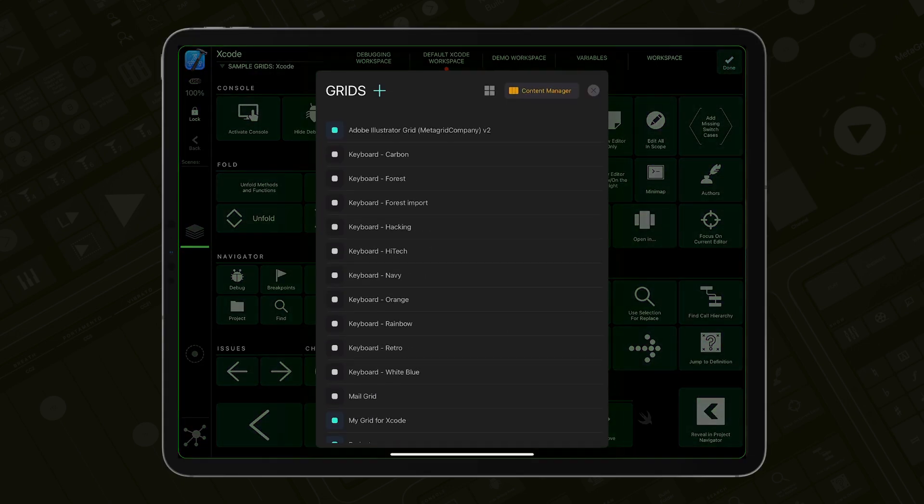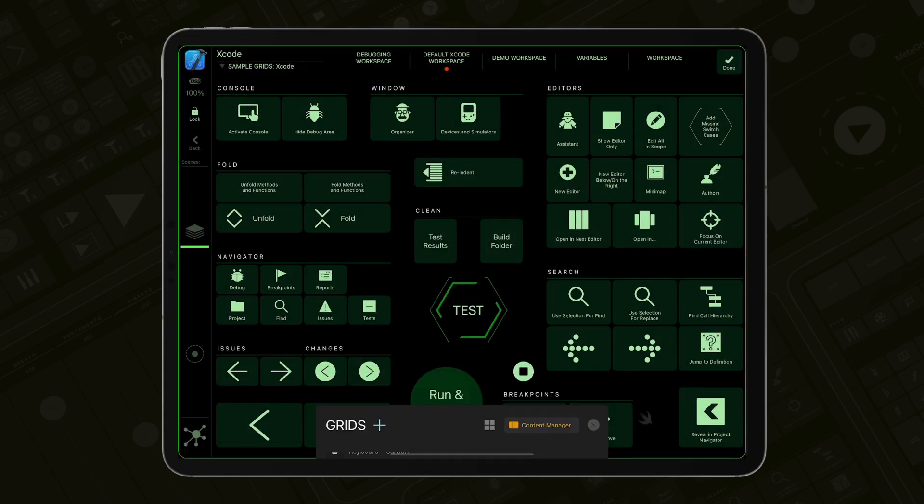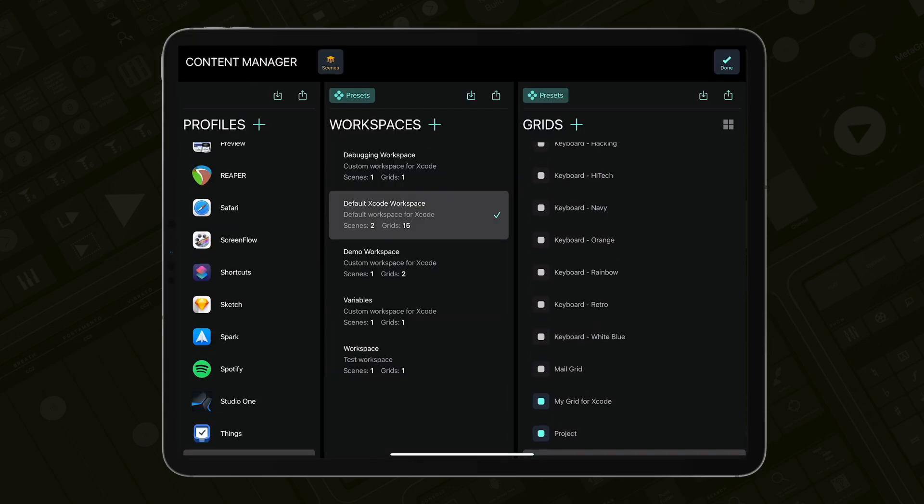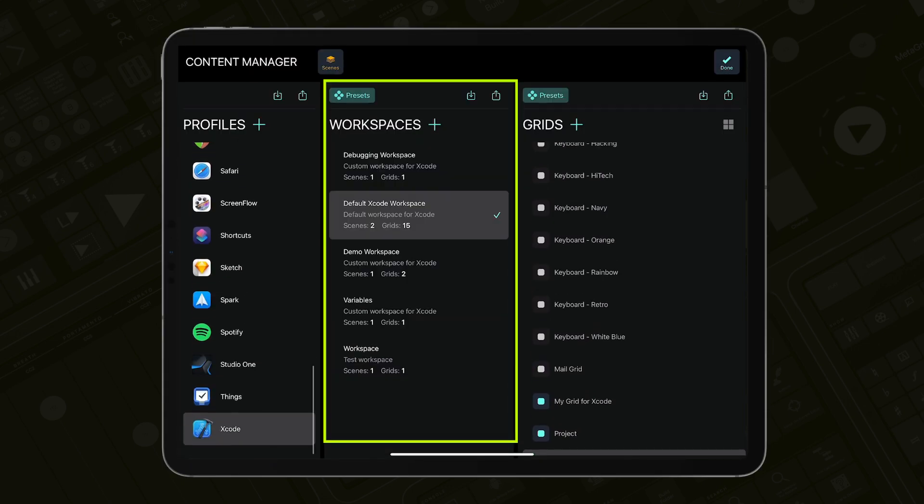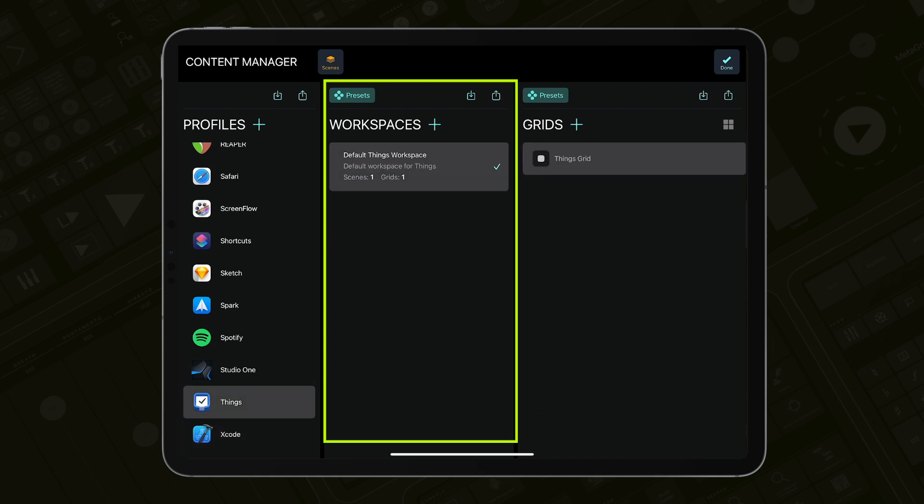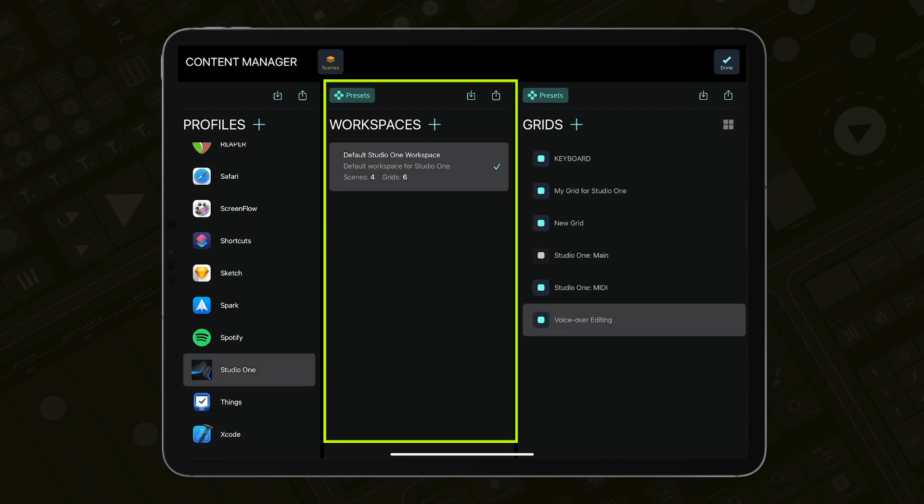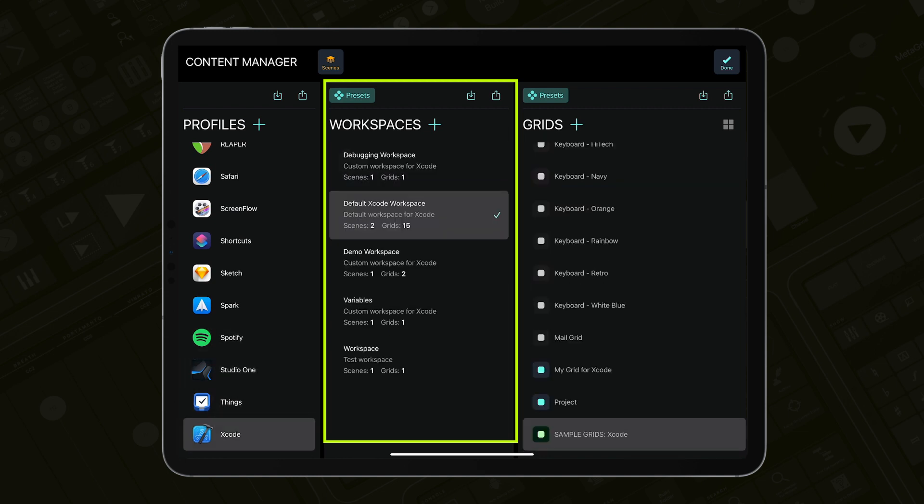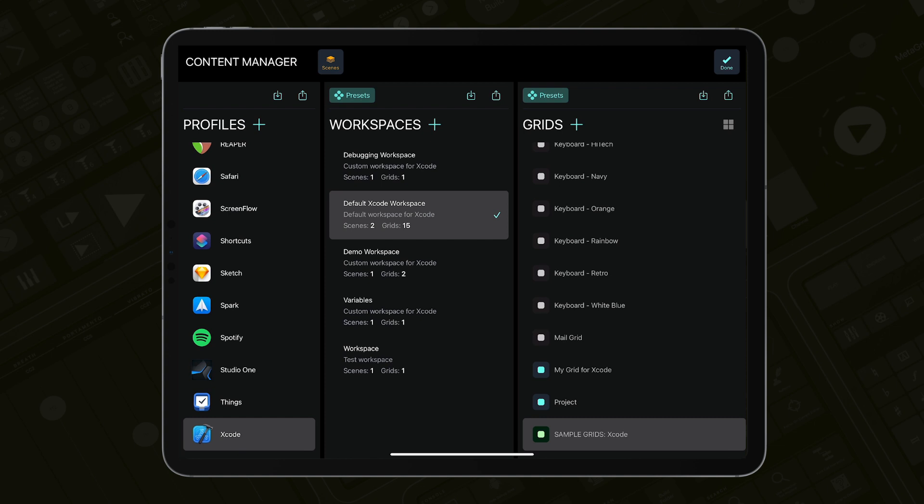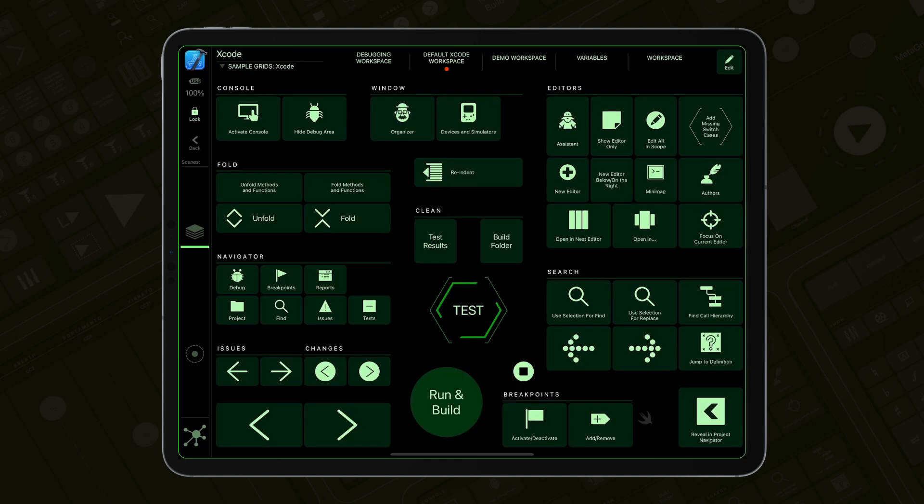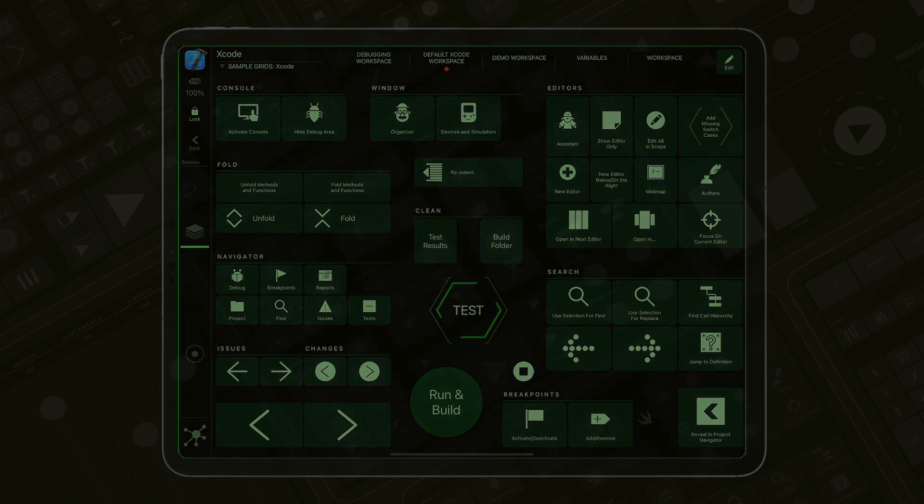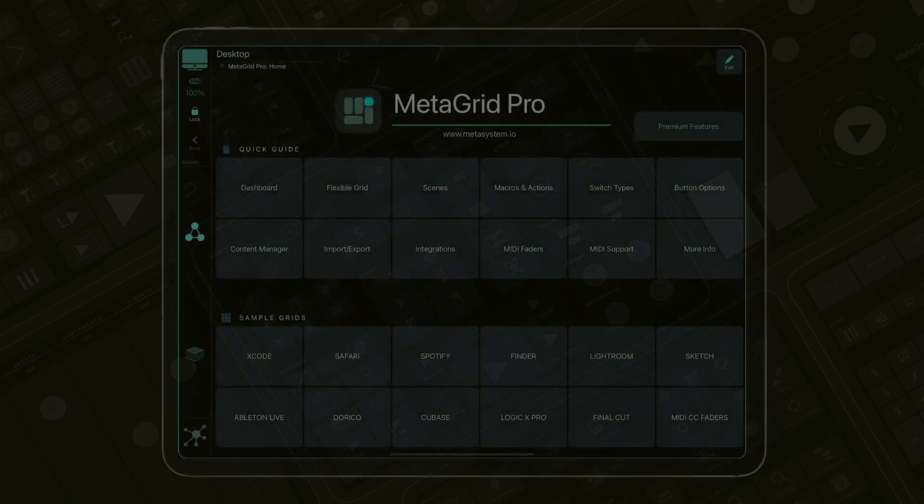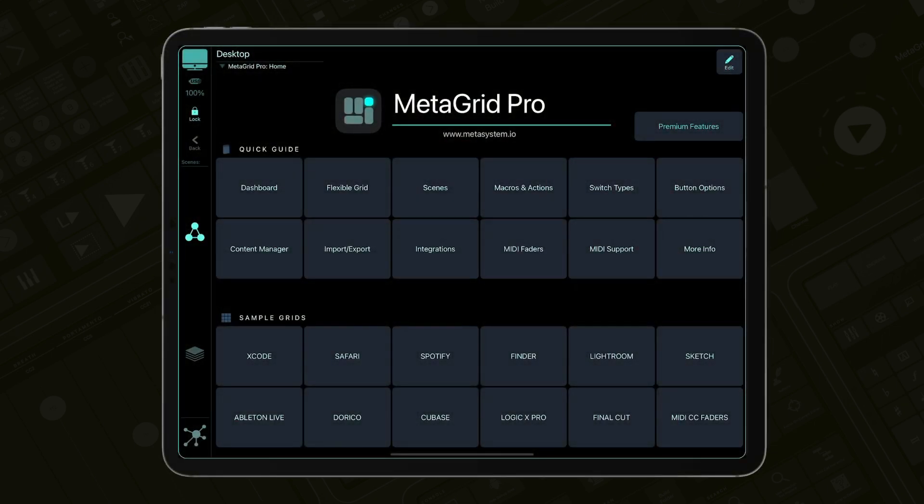Each profile created for your favorite application can have one or more workspaces. This enables you to create advanced multi-workspace controllers or quickly import complete control surfaces created by other people without messing with your setup. Let's say you want to create a new profile for Universal Audio Luna and import the preset workspaces we have created for this great digital audio workstation software.